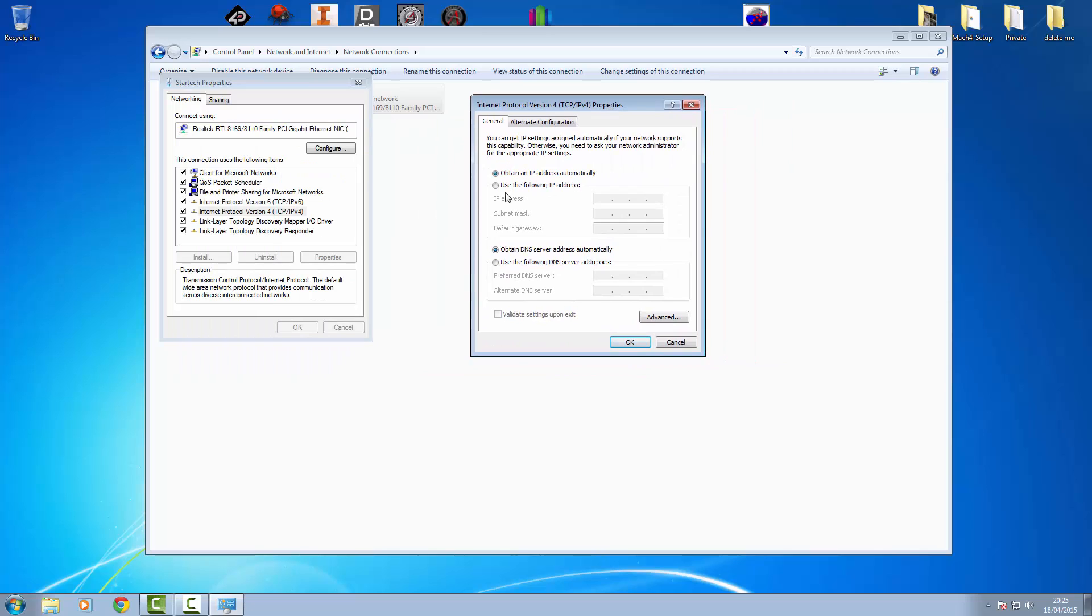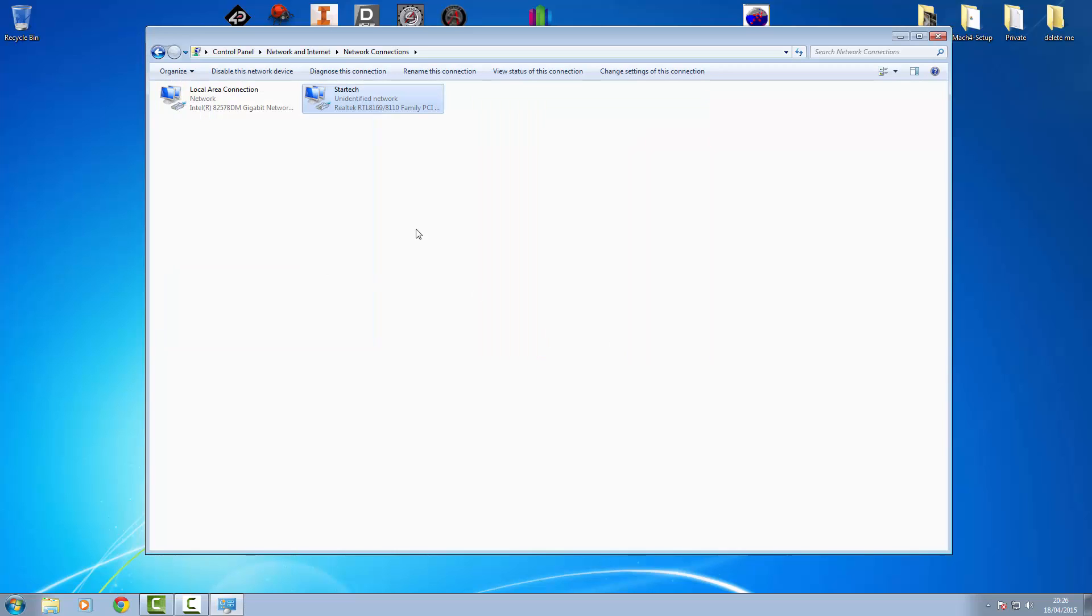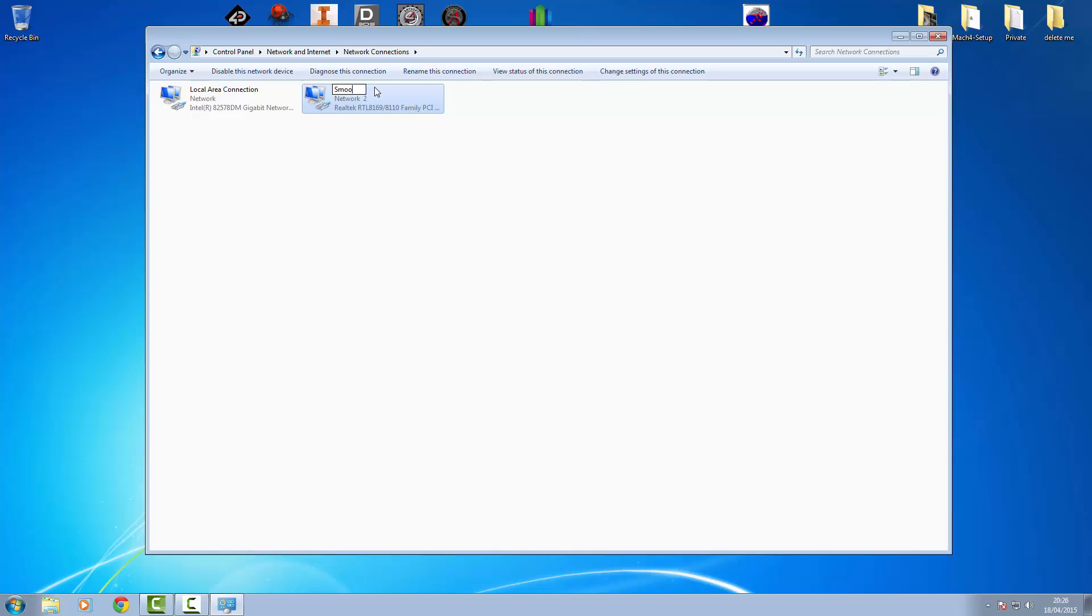Now to set up a static IP address on this, we're going to use the default factory settings that come with the board and basically what it says in the manual. So we're going to assign the board itself an IP address of 10.9.9.1 as per manual, subnet mask of 255.255.255. Part missing from the manual which makes it a lot easier if you put your IP address that comes with the card which is 10.9.9.9 the board will be identified straight away. If you don't put that default gateway in, it will stay as an unknown network and I'm just going to rename this smooth stepper.